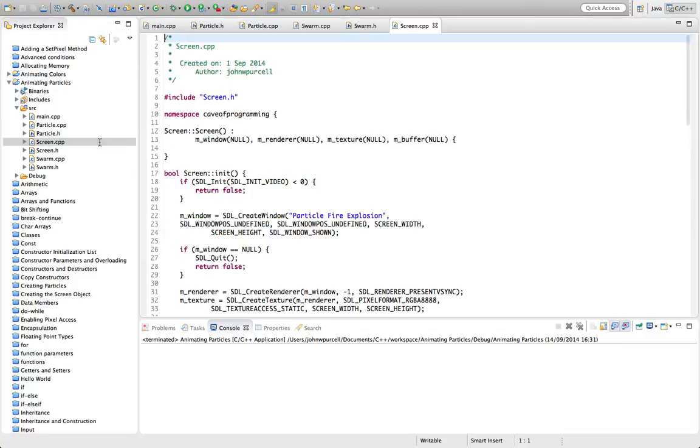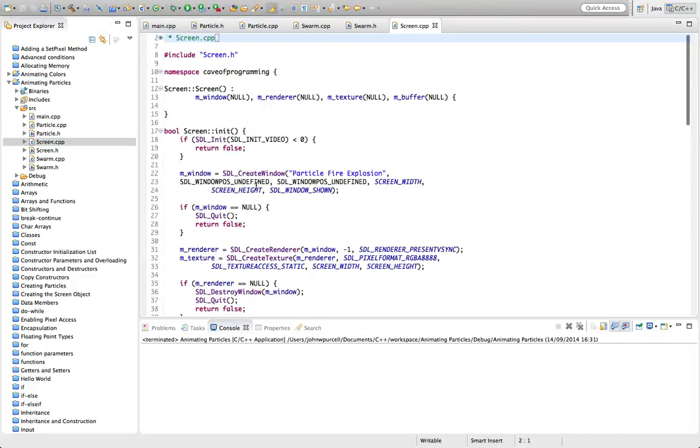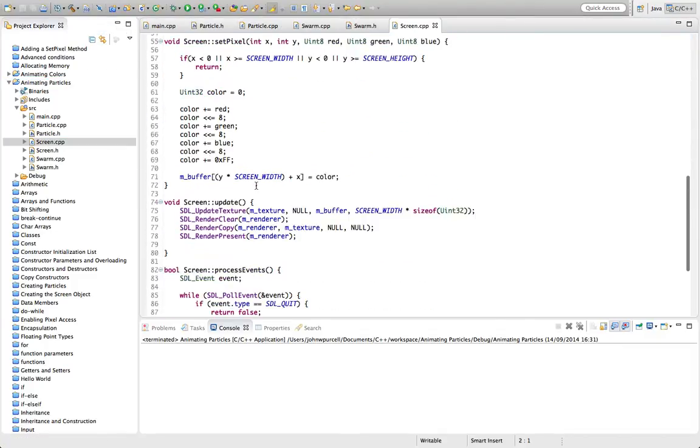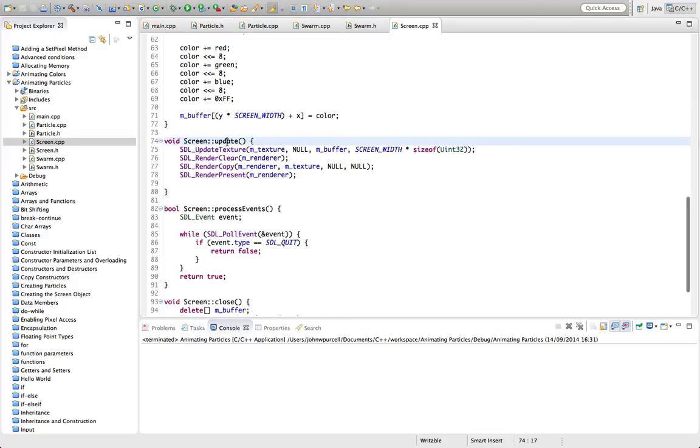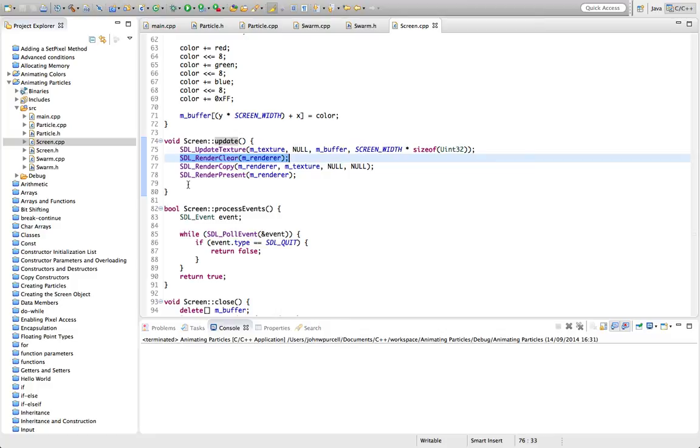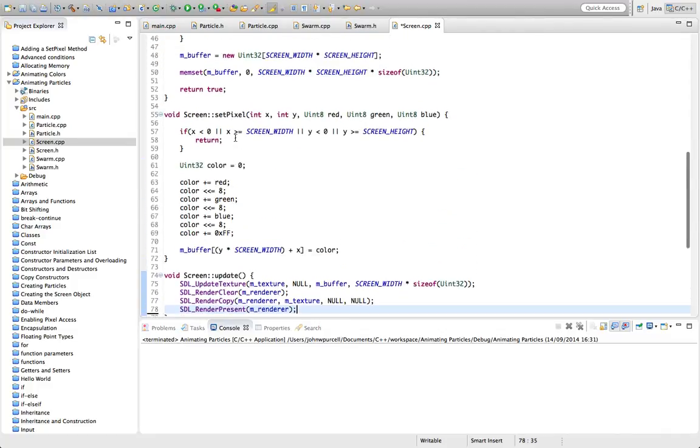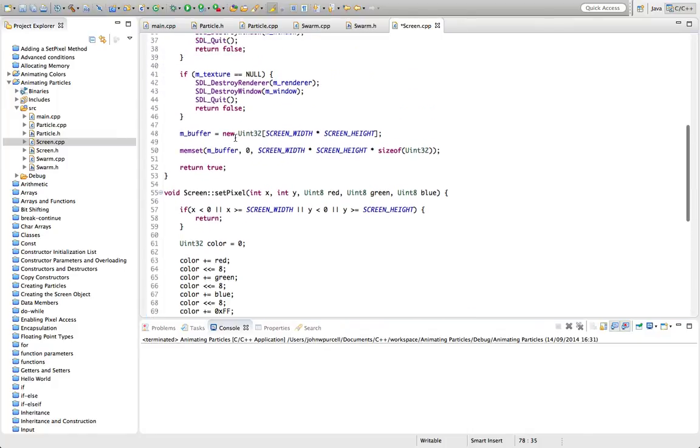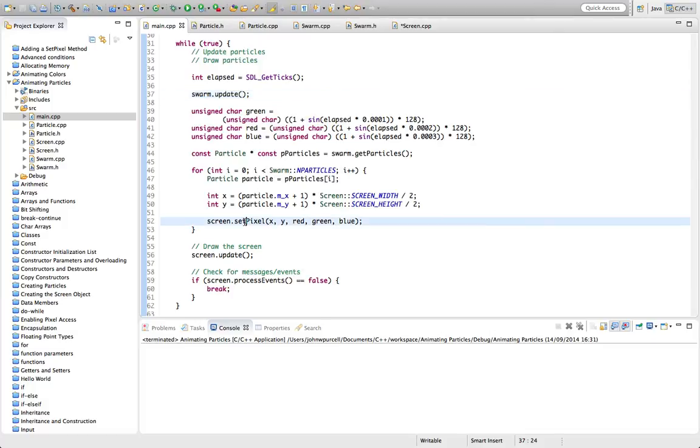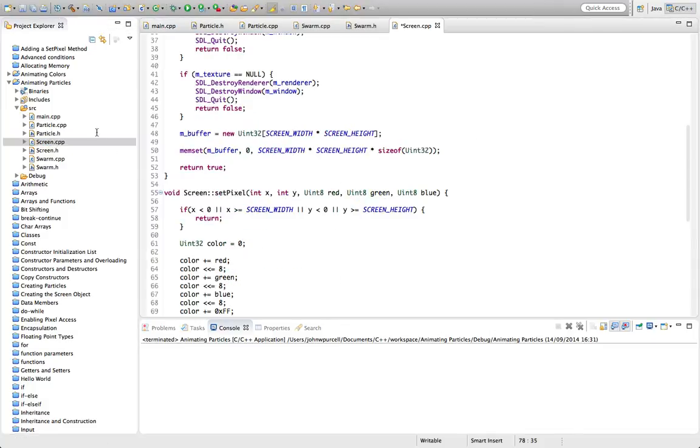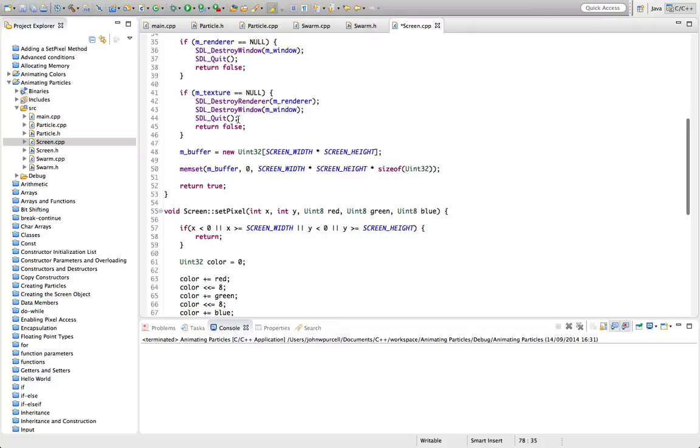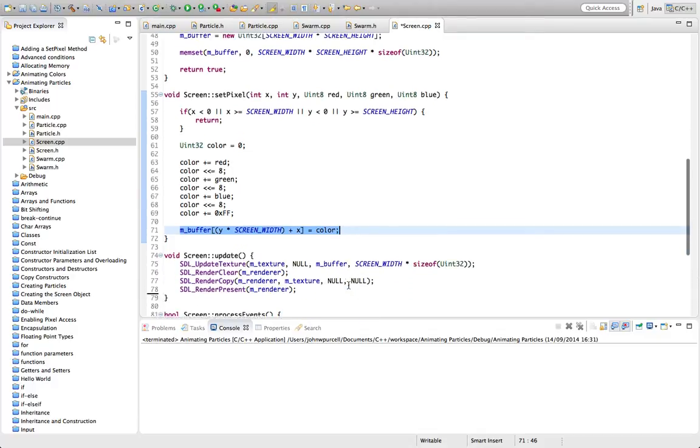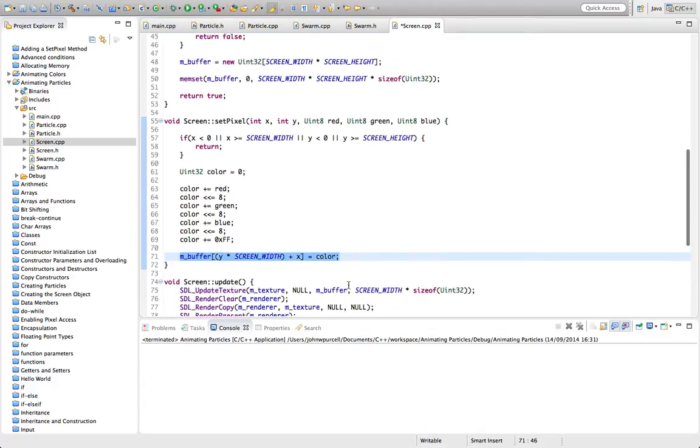So now all the particles have shot off in the same direction. We're not getting any errors because we've made sure that we're not drawing pixels if they go off the edge of the screen. You can see it's leaving these trails because we're not clearing the screen in between drawing these particles. So let's think about clearing the screen. If we go to screen.cpp, we've got an update method here that's clearing the renderer, but it's not clearing the particle buffer where we're drawing the particles.